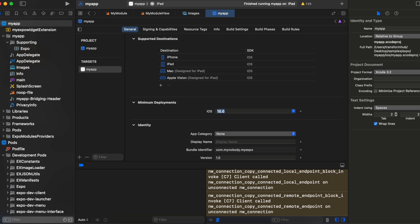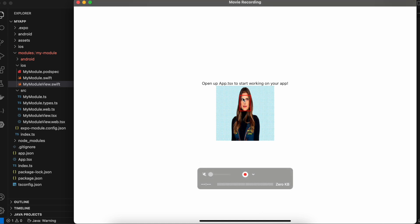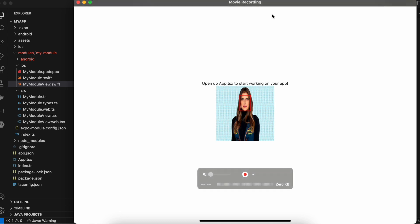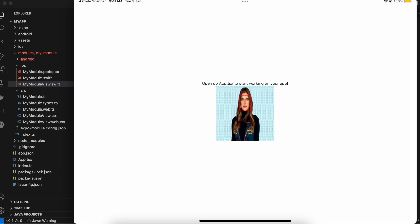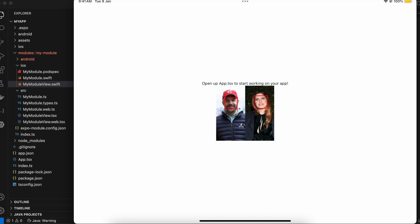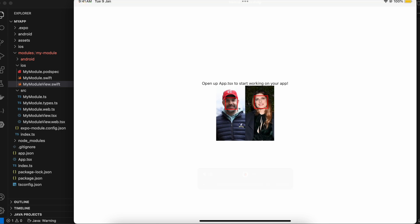Now let's see the output. As you can see, I was able to draw a bounding box on the face in the image. Make sure you run it on a real device. Let me try a different image — here you can see the output for that image as well, and it was able to recognize the face. That's it — thank you for watching, bye.